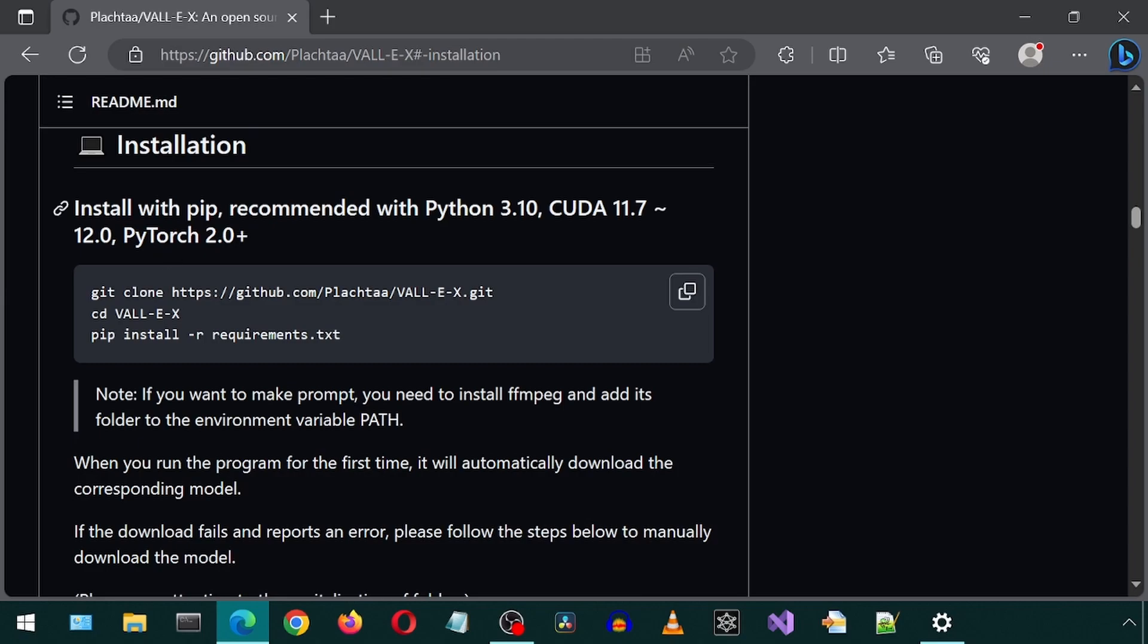This requires Python 3.10 and CUDA 11.7 through 12. I will use Conda to create a new environment using Python 3.10.